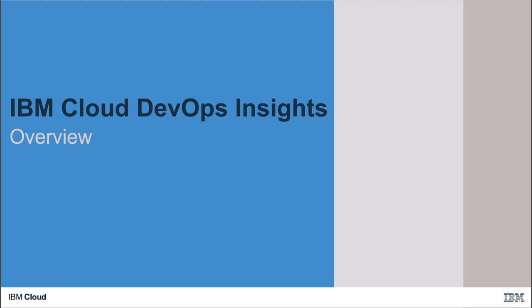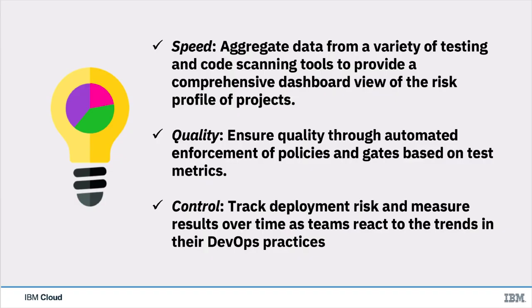IBM Cloud DevOps Insights provides comprehensive visibility of data across your DevOps tools to increase speed with quality and control. Expose all of your analytics across all of your applications in a single dashboard. Mitigate risky releases by implementing gated deployment policies and measure results over time as teams react against the trends in their DevOps practices.